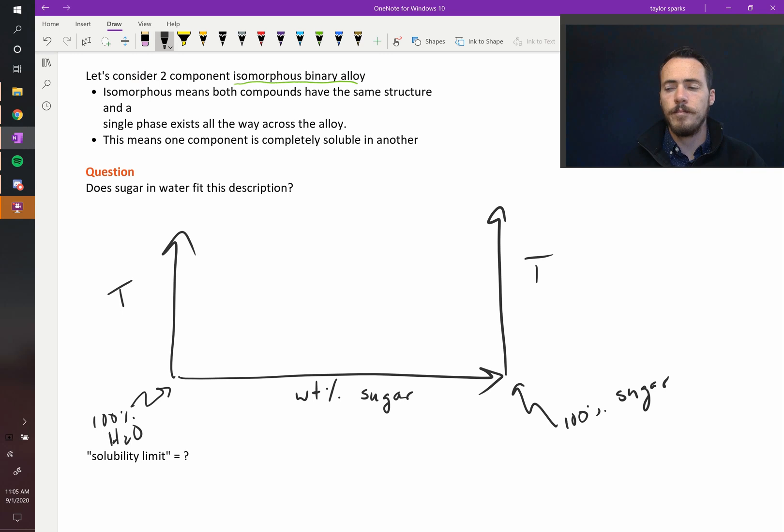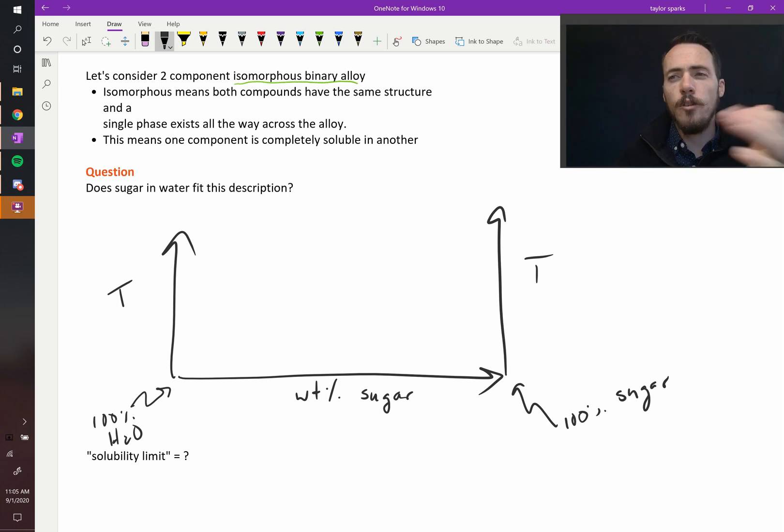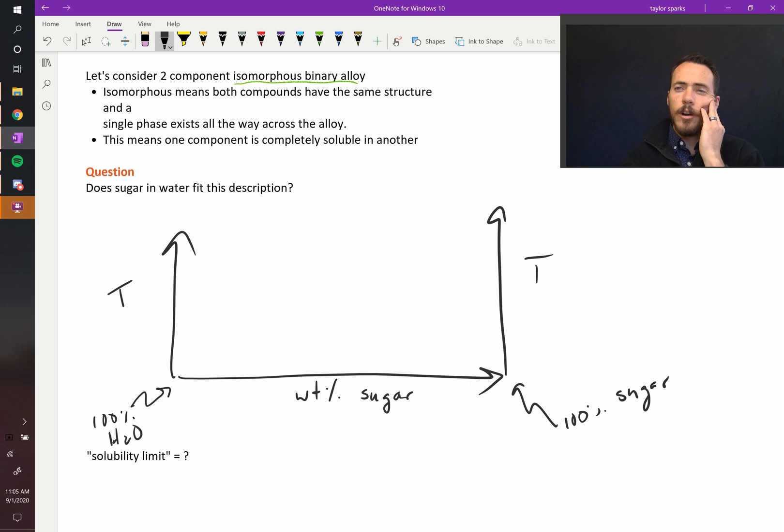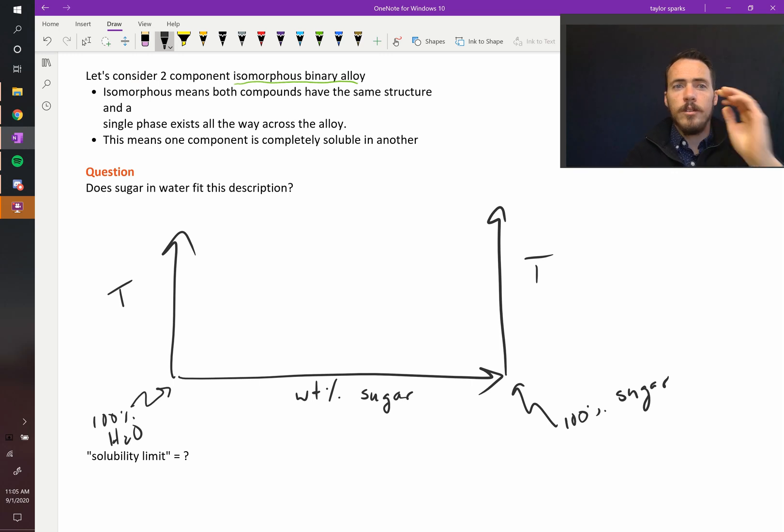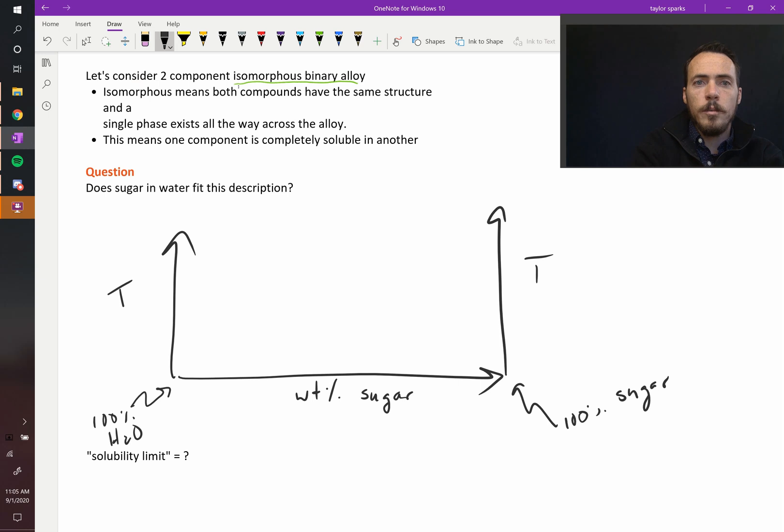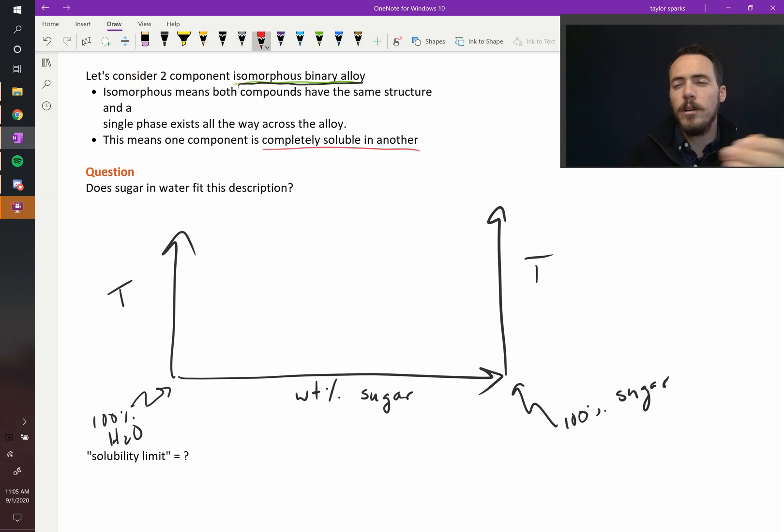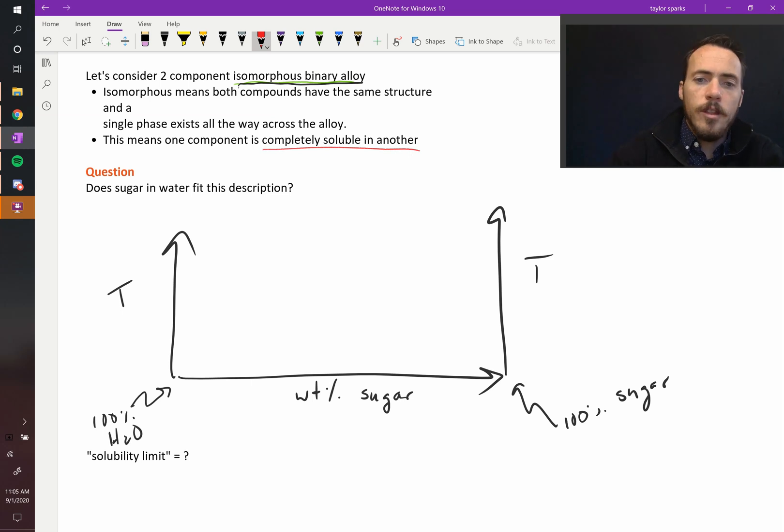If we were to draw this phase diagram, what do you know from your experience? Are sugar and water completely soluble with one another? That's one aspect of isomorphous binary alloys - they have to be completely soluble. No, your gut feeling probably says they're not completely soluble. There exists...